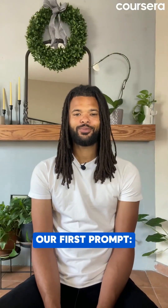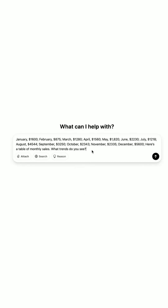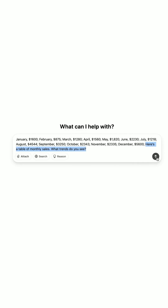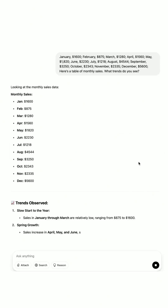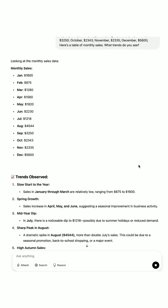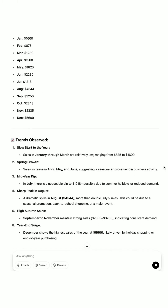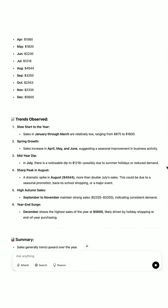Let's give it a try. Our first prompt: here's a table of monthly sales — what trends do you see? The output should be: sales peak in December, dip in February, and rise steadily from March to June.